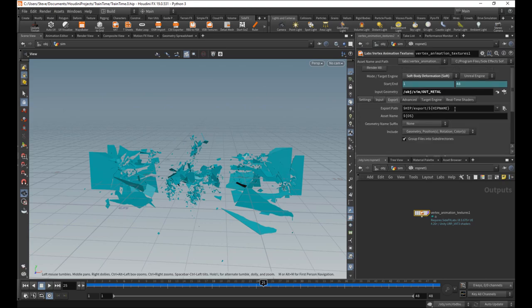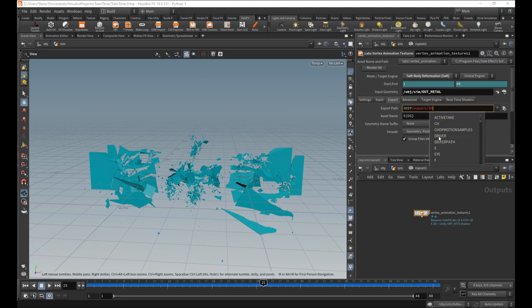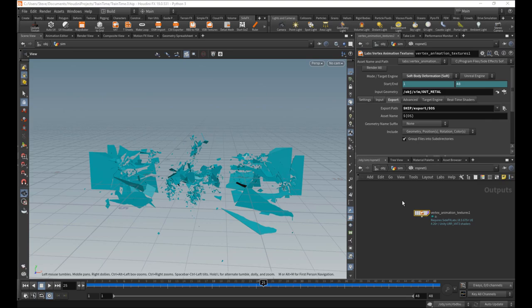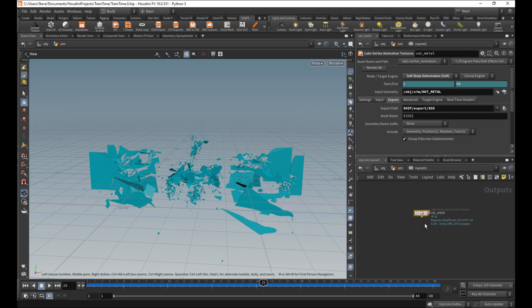Where are we going to export it to? I'm going to export it to OS here, which is going to be the name of this node. So I'm going to call this VAT Metal. So it's going to be where the hip file is in a subdirectory, export, and then VAT Metal. And it's also just going to be called VAT Metal.